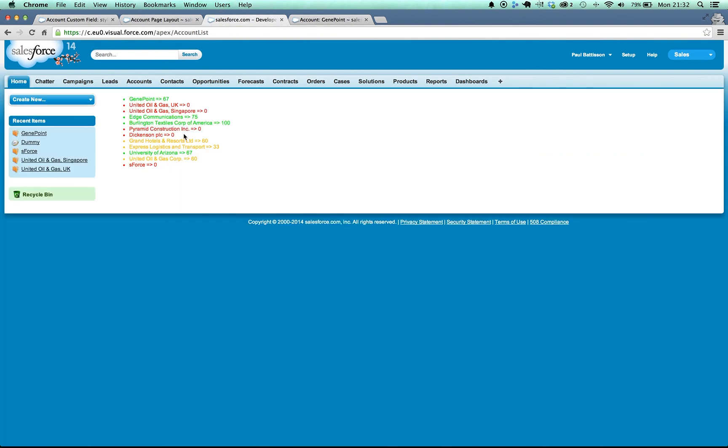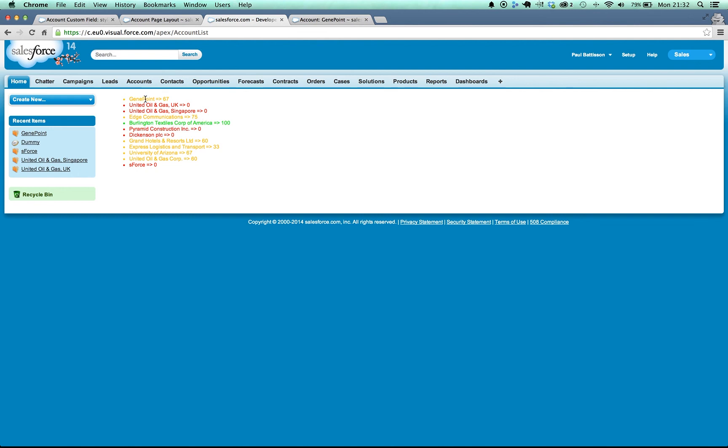All the values get recalculated when I read them now. And you can see here that Edge Communications has changed, GenePoint has changed, and University of Arizona has changed.